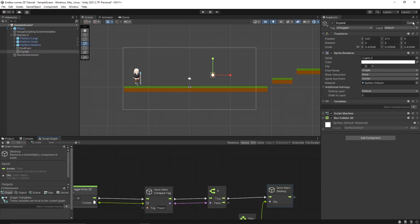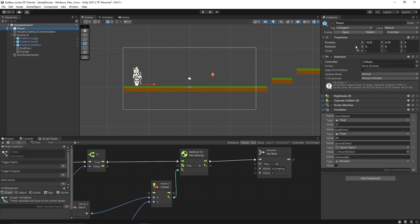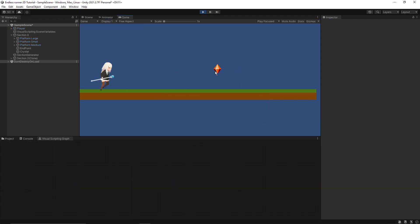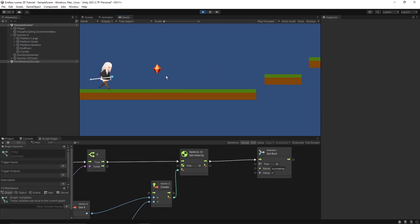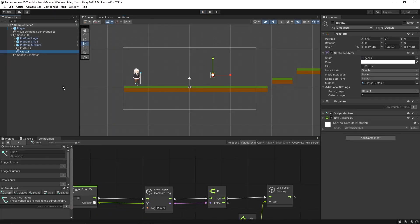Let's test it out. One thing you need to make sure is that you have selected the tag as 'player' for the player game object. Once the player collides with this crystal it should be destroyed — and yes, it's working fine.